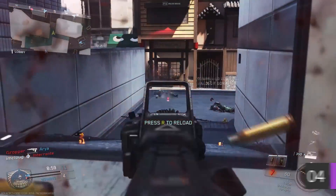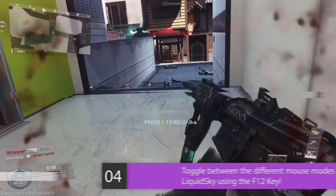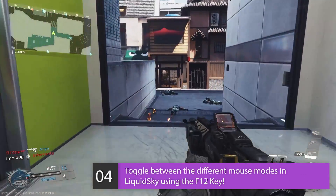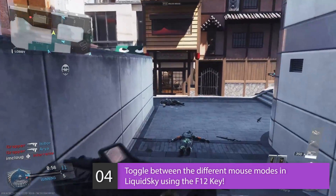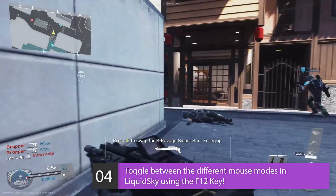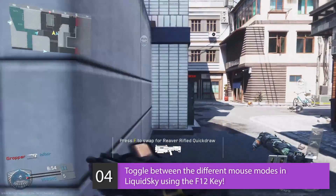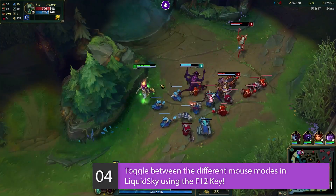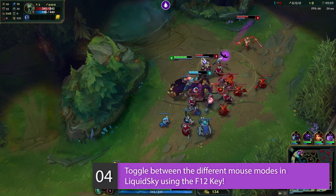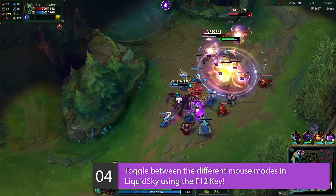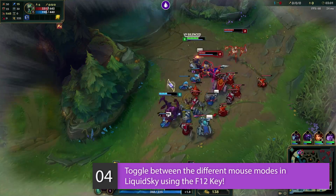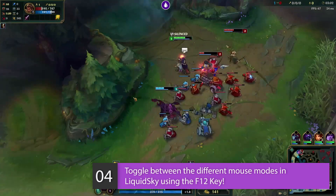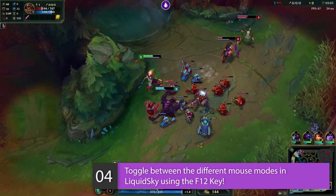Lastly, there are two mouse modes in LiquidSky: Locked and Unlocked. A locked mouse is for shooter games, while an unlocked mouse is for point-and-click games where you need to be able to see the mouse.